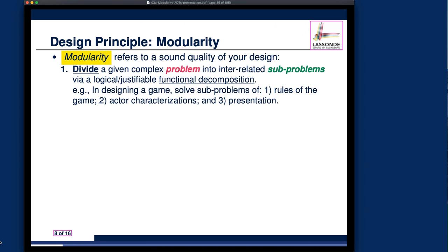For example, if you want to design a game, you may decompose into different sub-problems each turned into a single module: one module for the rules of the game (business logic), a second module to characterize individual actors such as a battleship, an enemy, or a starfighter, and a third module for the presentation layer - whether a web interface, mobile app, or desktop application. These three are independent sub-problems that together represent the original problem.